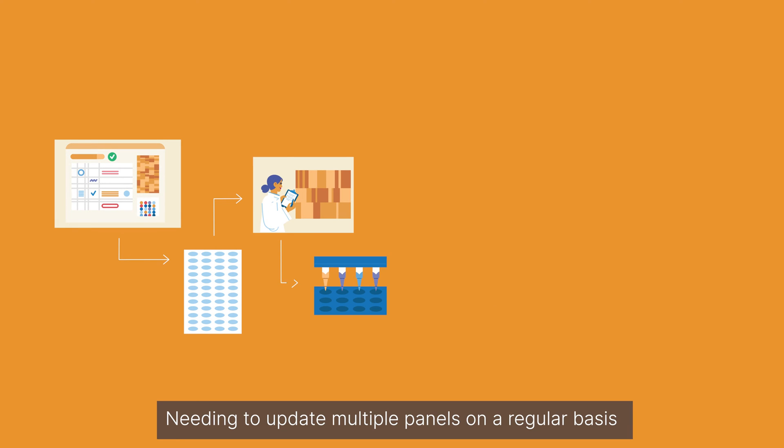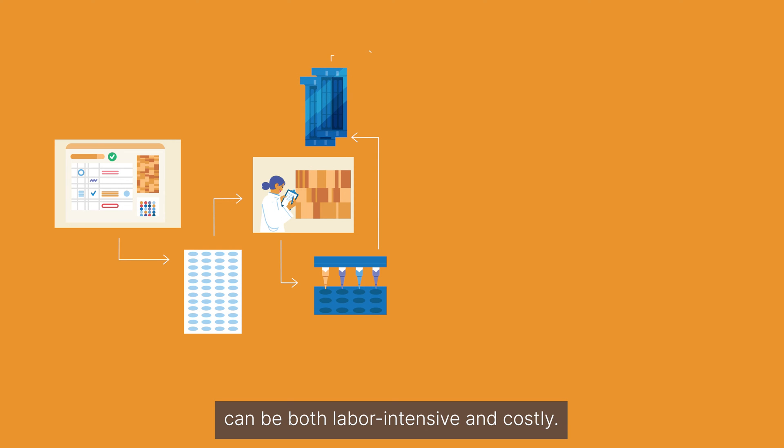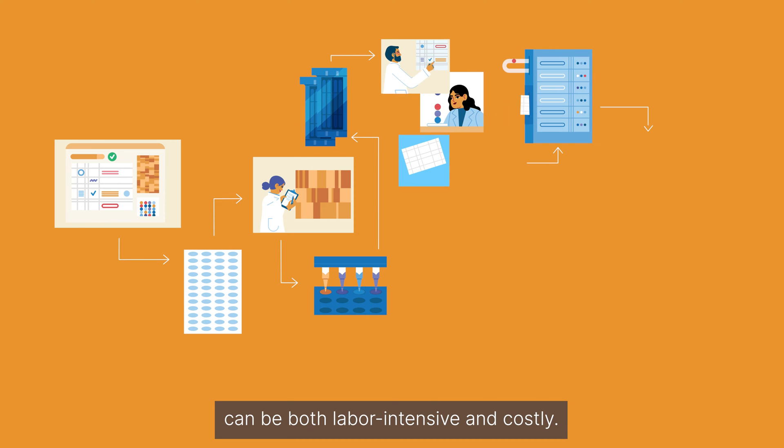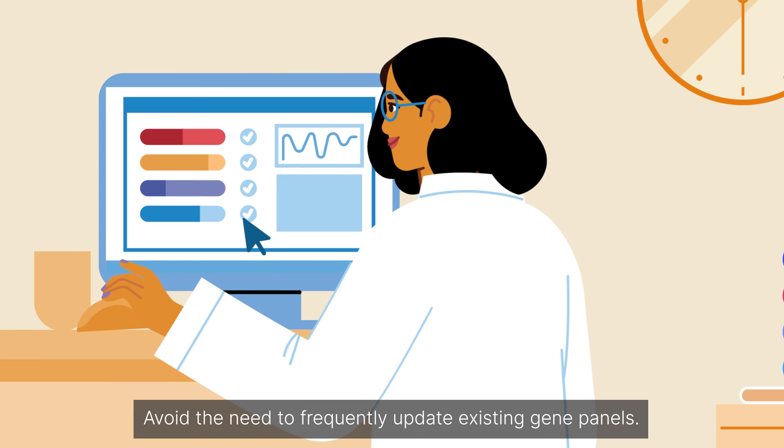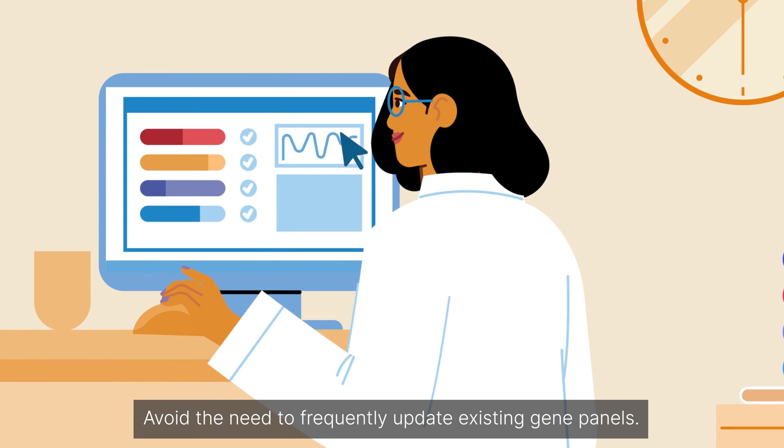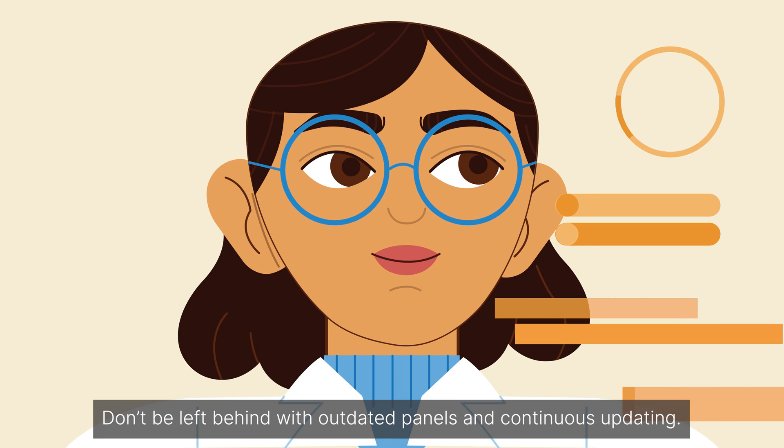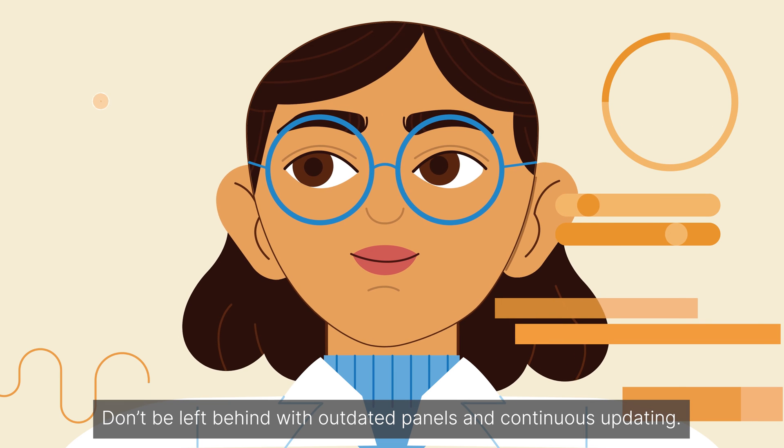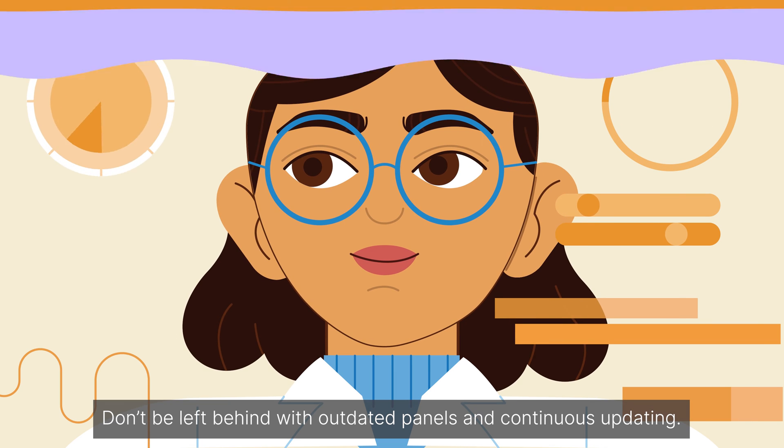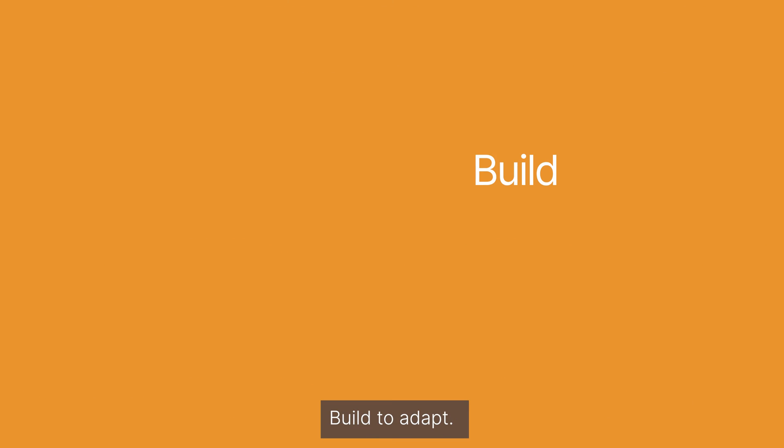Needing to update multiple panels on a regular basis can be both labor-intensive and costly. Avoid the need to frequently update existing gene panels. Don't be left behind with outdated panels and continuous updating. Build to adapt.